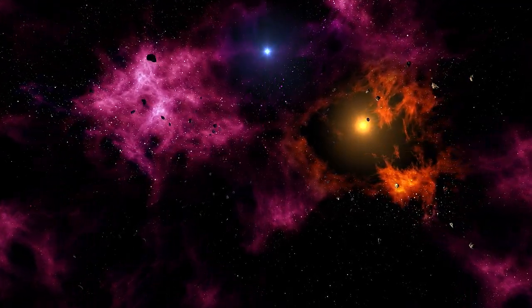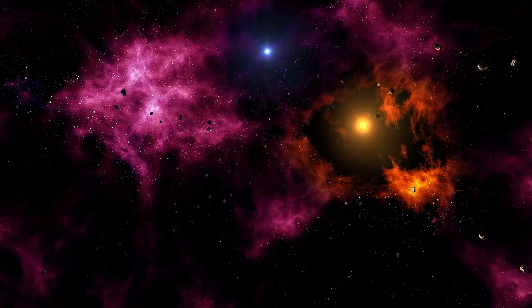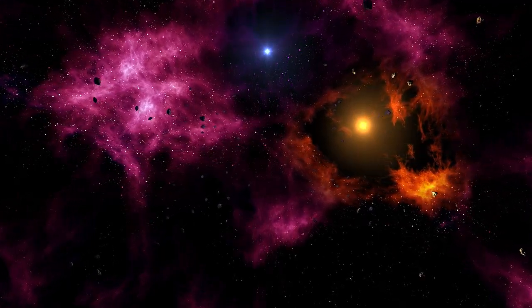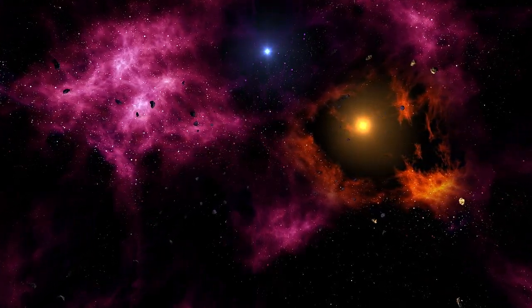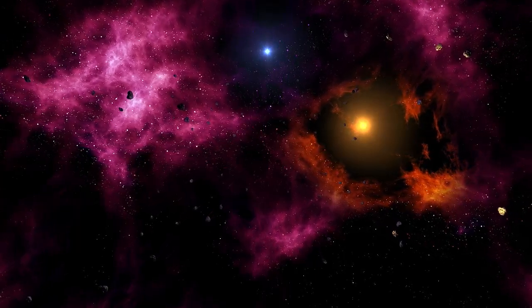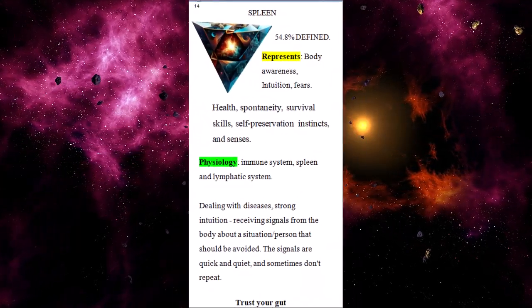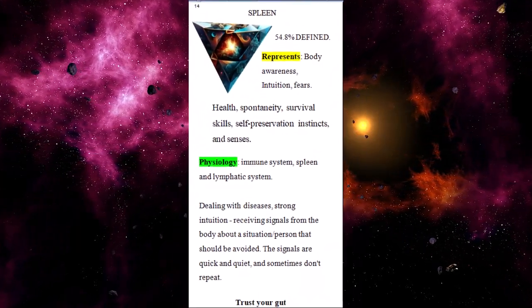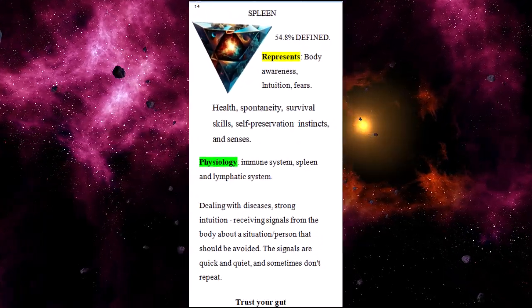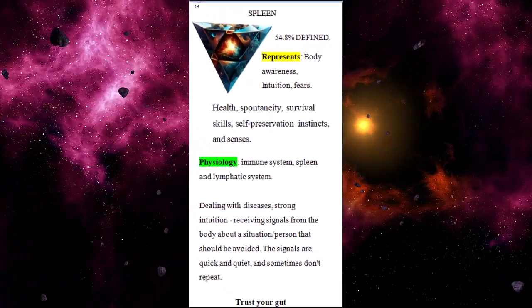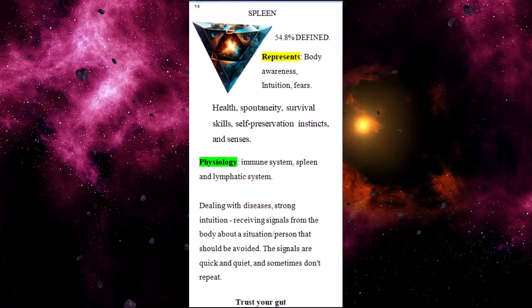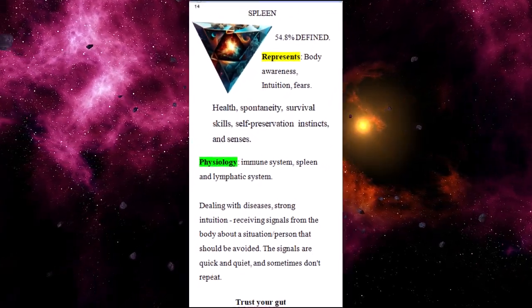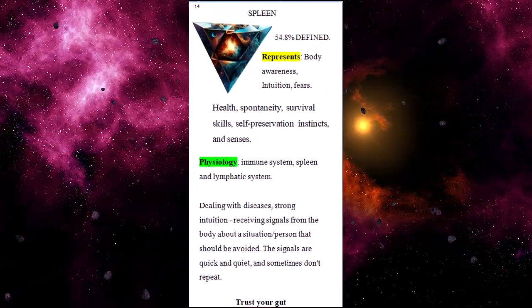In this video, you're going to get information about the spleen center and how it acts upon our relationships. The spleen center is defined in about 55 percent of the population worldwide, which means that almost half of humanity doesn't have this energy defined or fixed from birth.